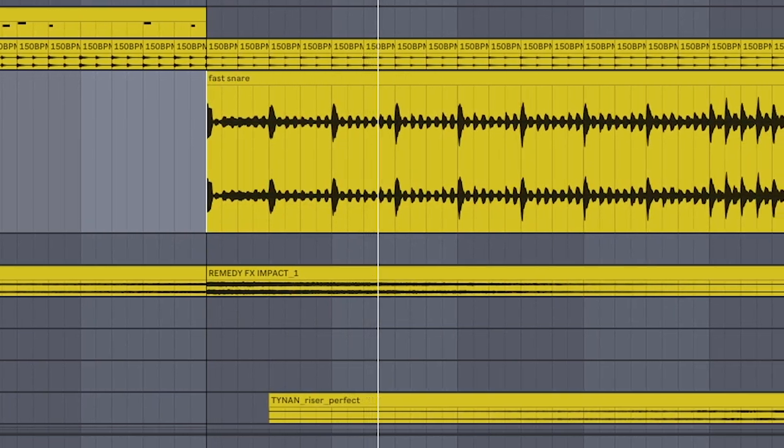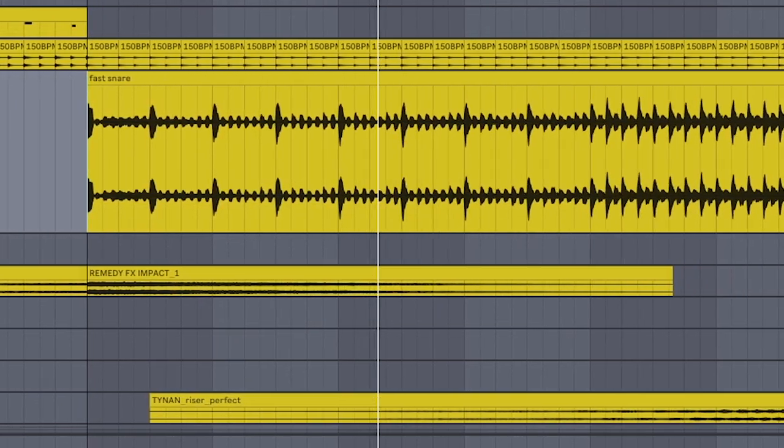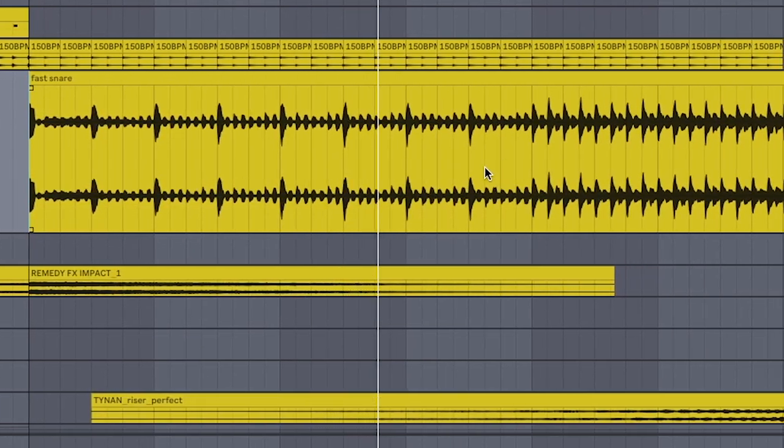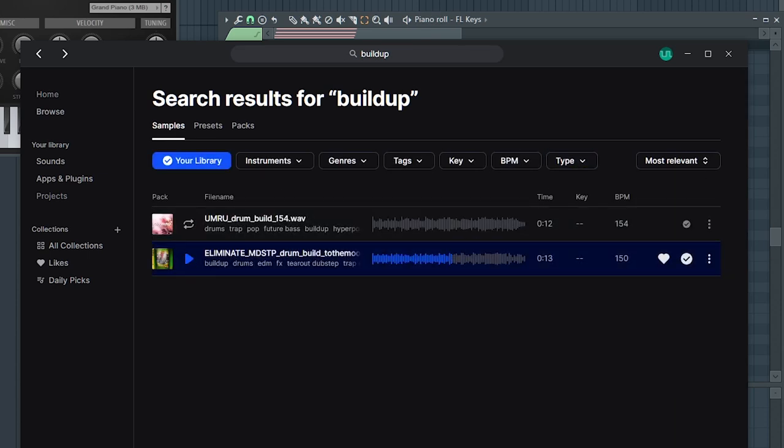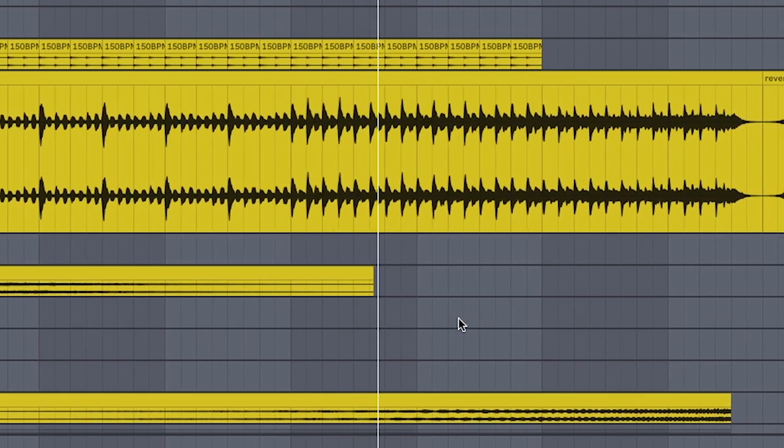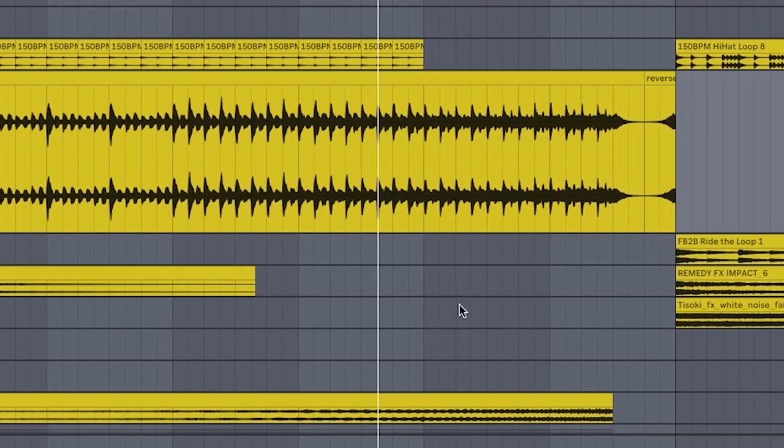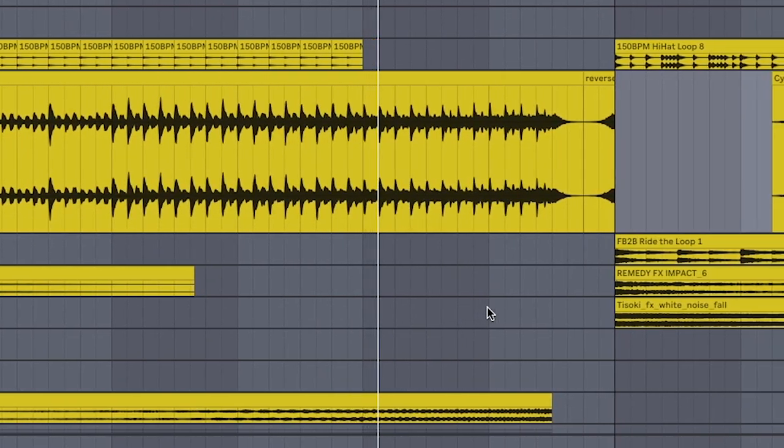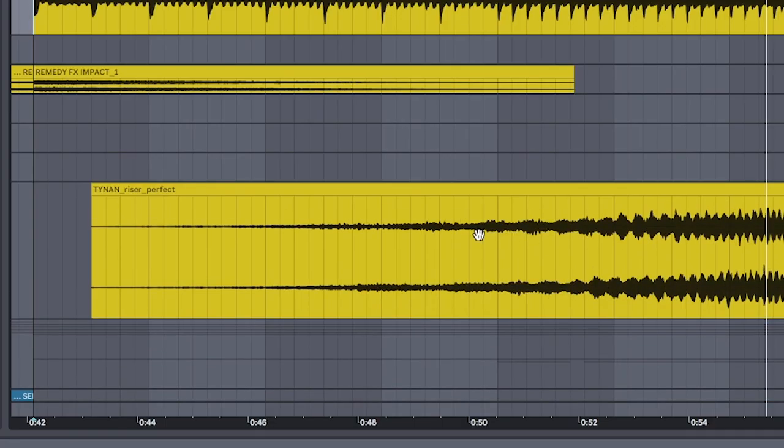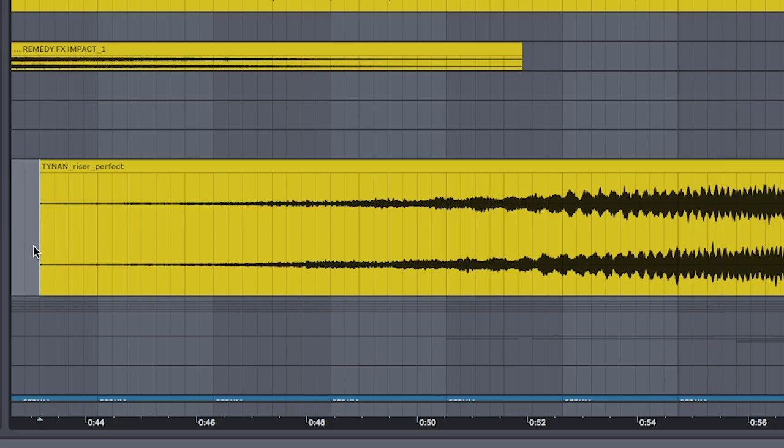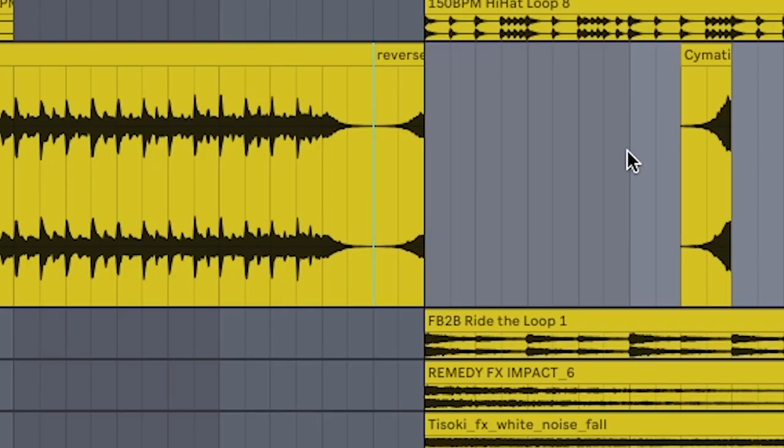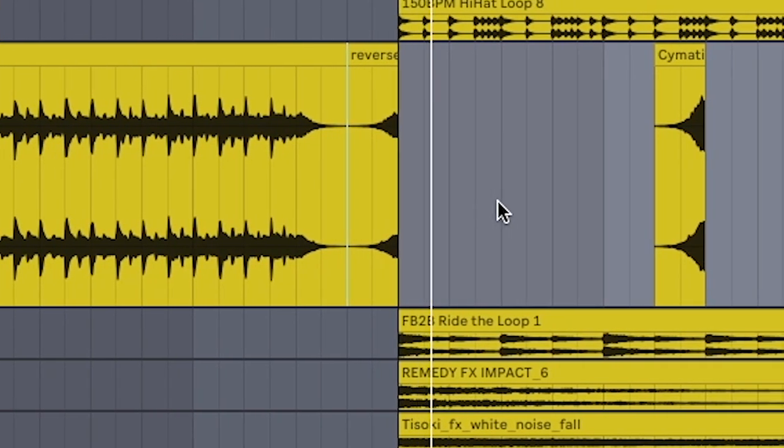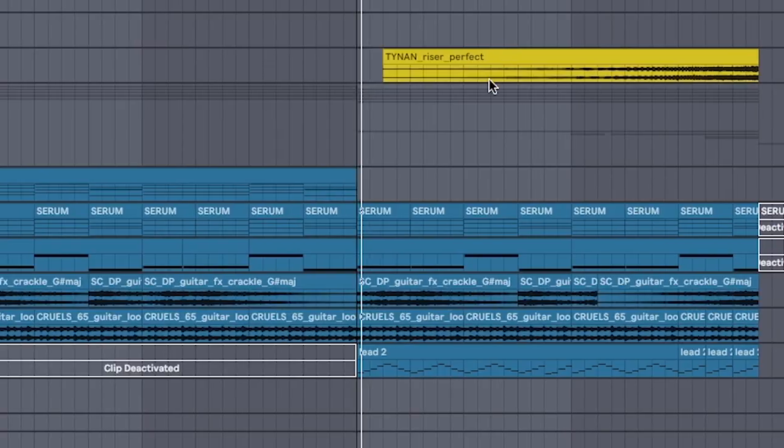Now, this may look complex and time-consuming to make, but if you're lazy like me, just search build-up loops on Splice and drag it in. Because the sooner we can get this done, the sooner we can work on the drop. And we all know what you're actually in this video for. Don't forget a riser. And a reverse. If you did it right, it should sound like this.